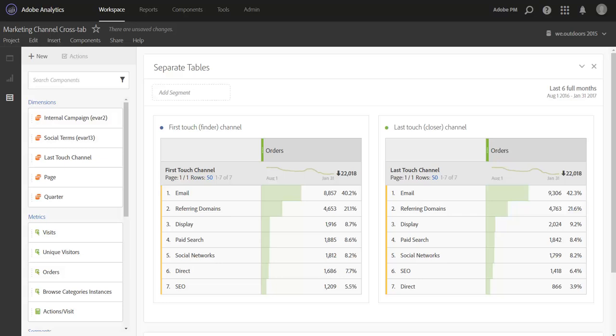Okay, back to our demo. So the marketing channels report once set up will automatically create a first and last touch channel view for you. While most of the time we defer to a last touch view, there is some helpful information that can be gleaned from the first touch report as well.